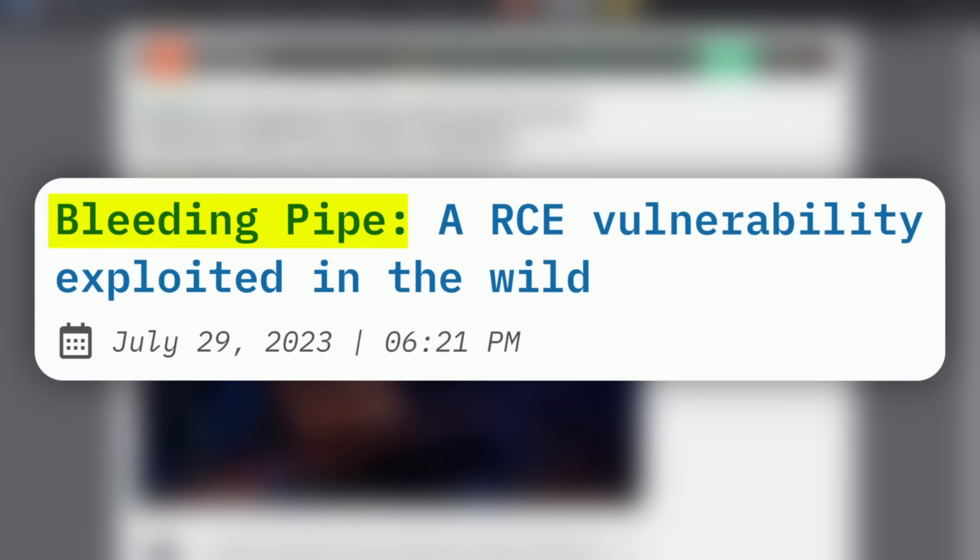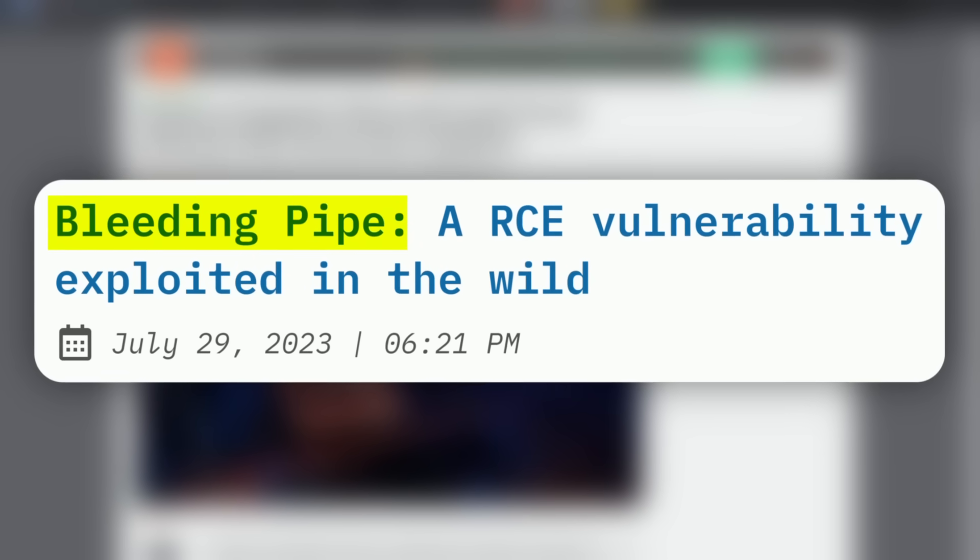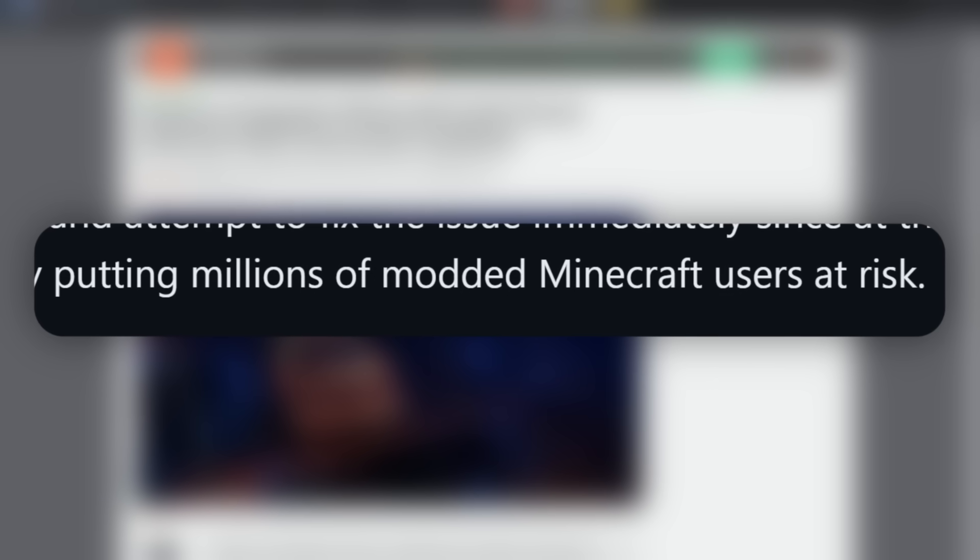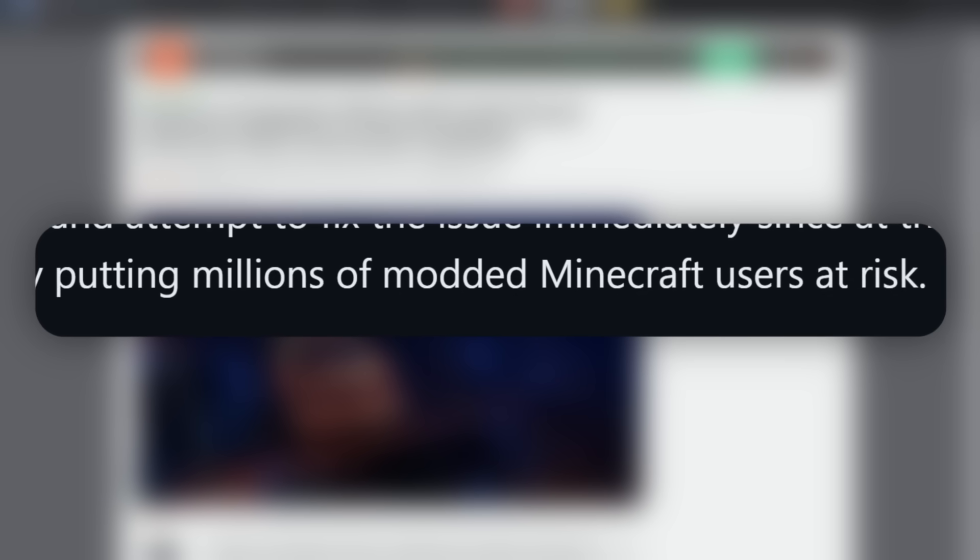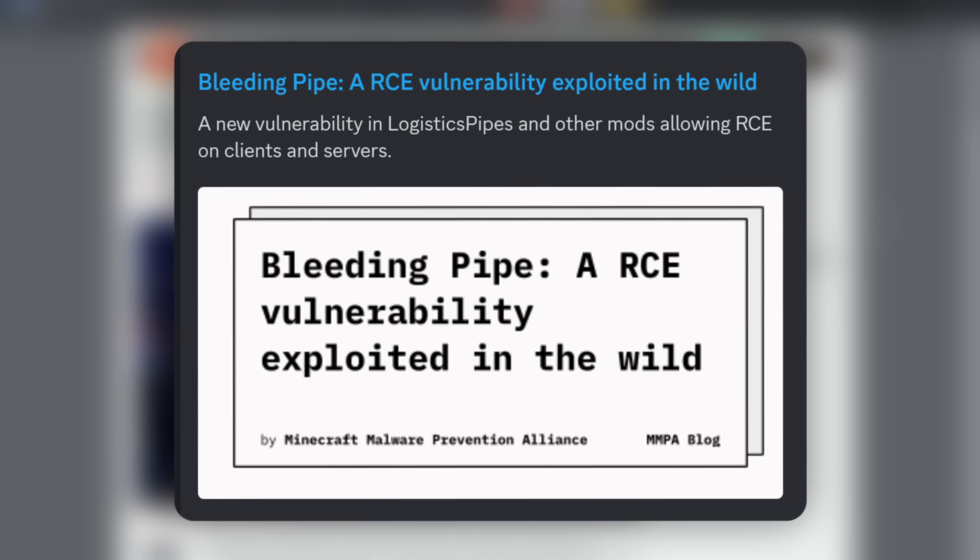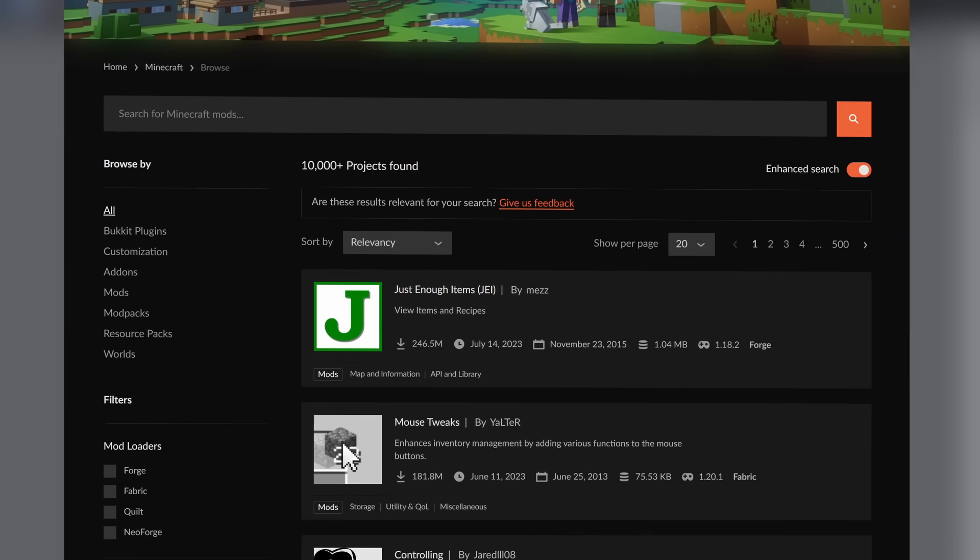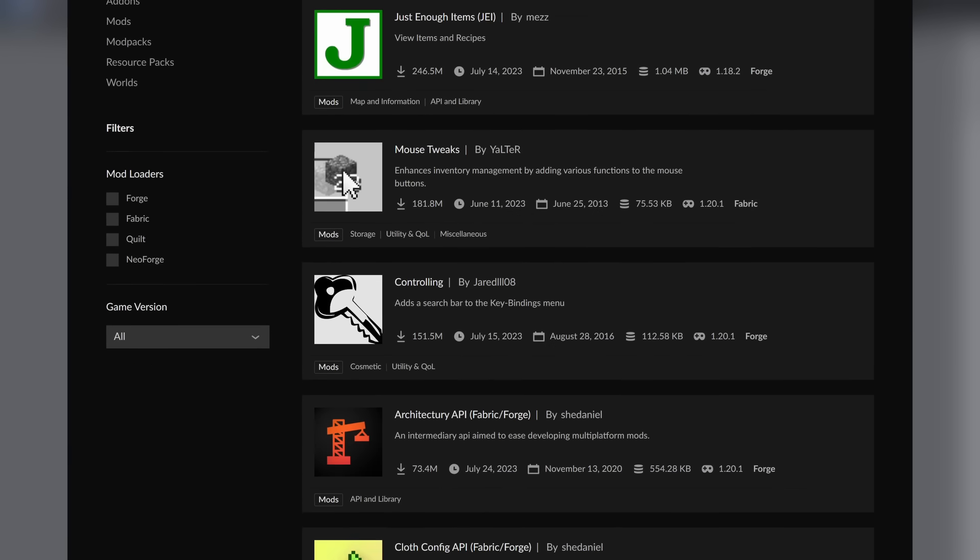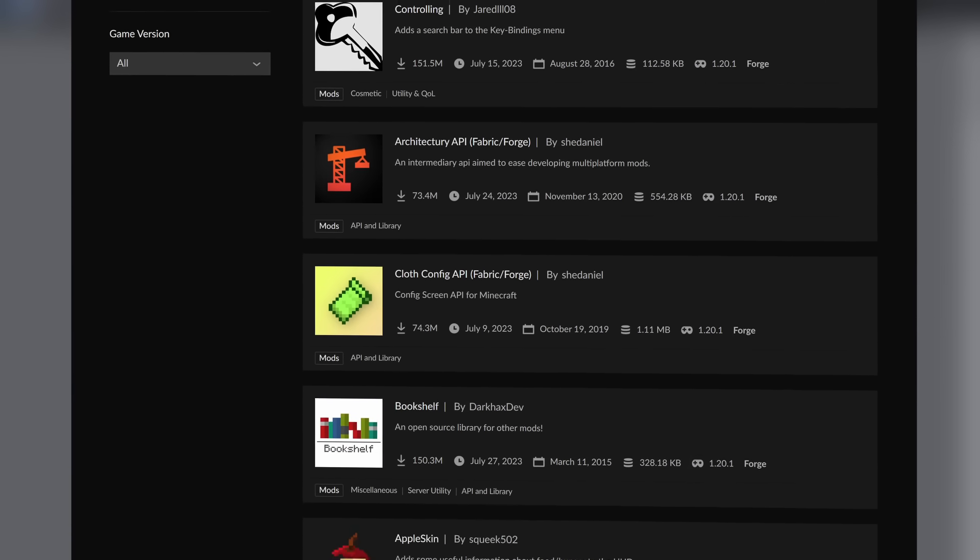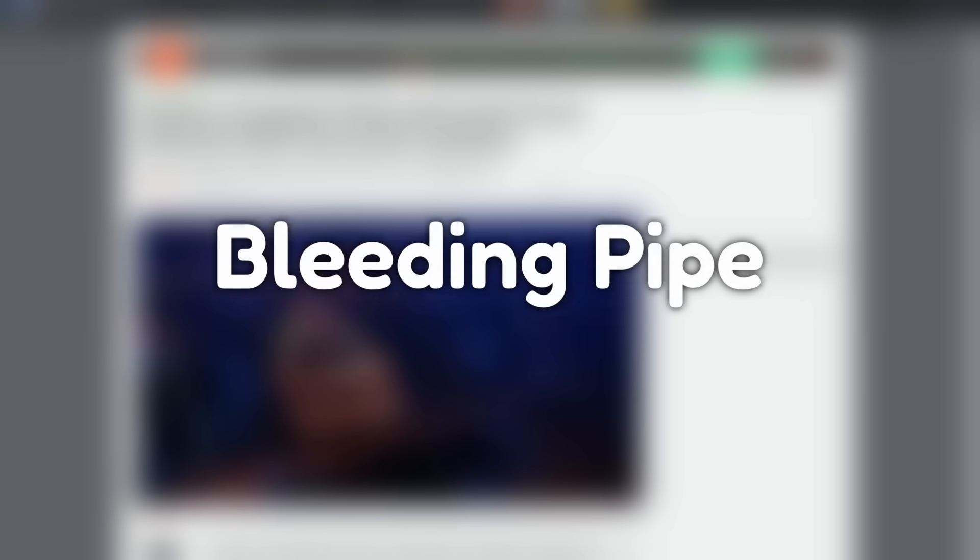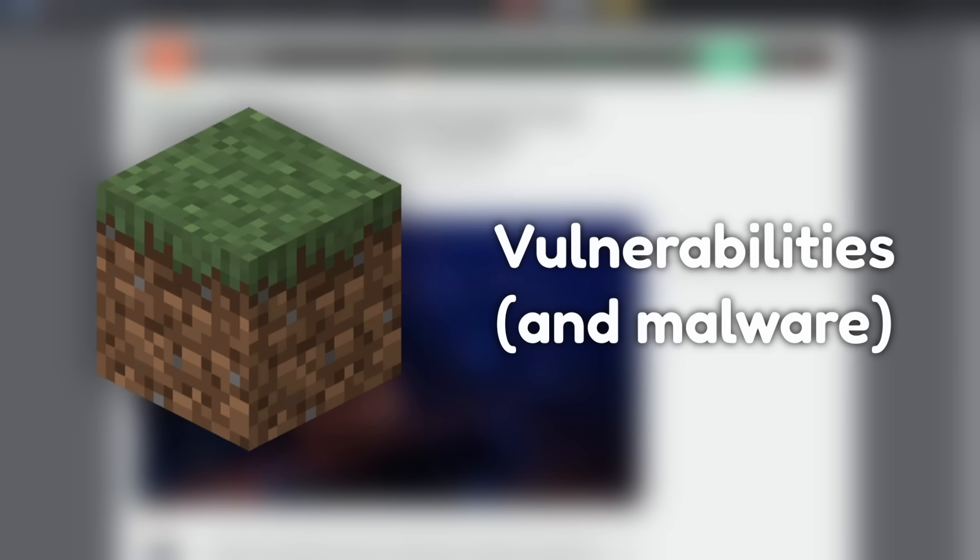Recently, a new Bleeding Pipe vulnerability was published that made millions of Minecraft players vulnerable to being hacked. But is this vulnerability anything new, and should you be concerned about what Minecraft mods you install? Before we get into Bleeding Pipe, I want to talk about Minecraft and vulnerabilities.